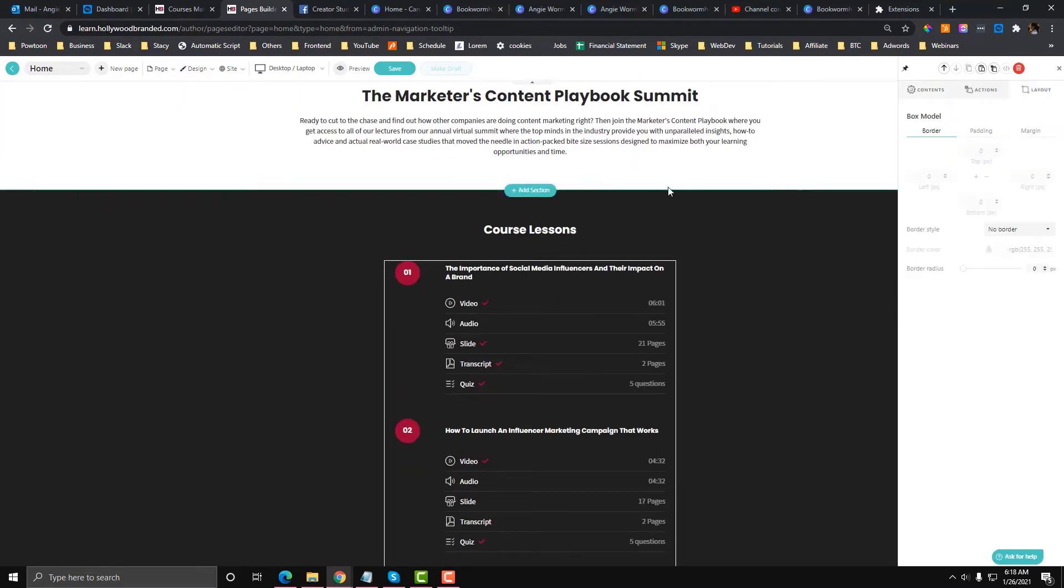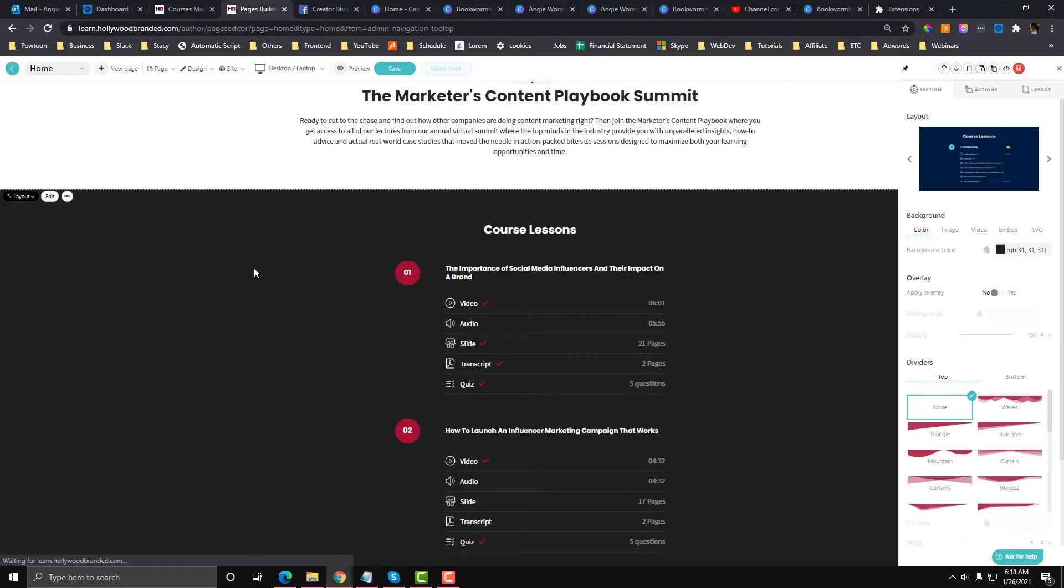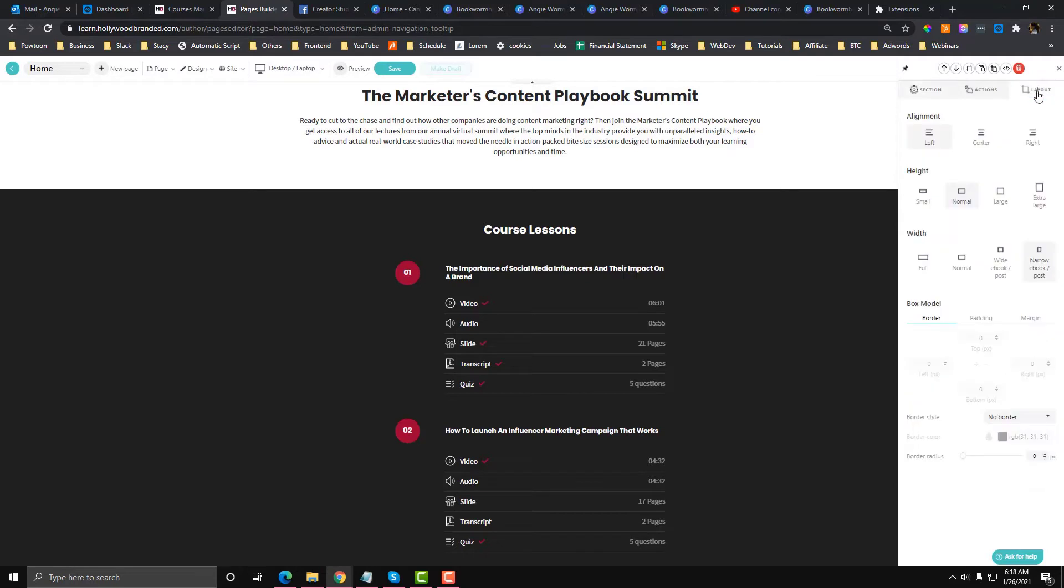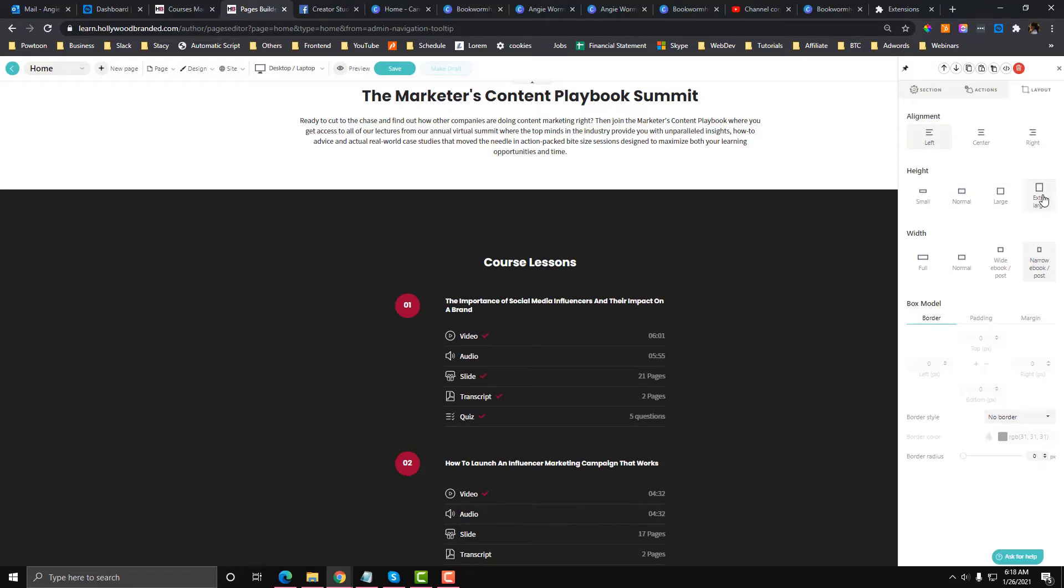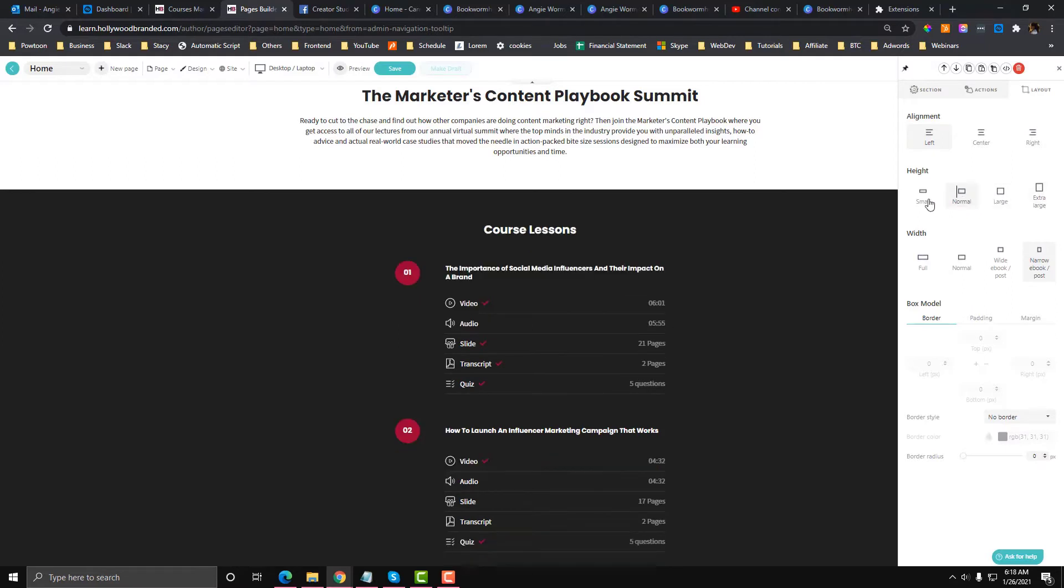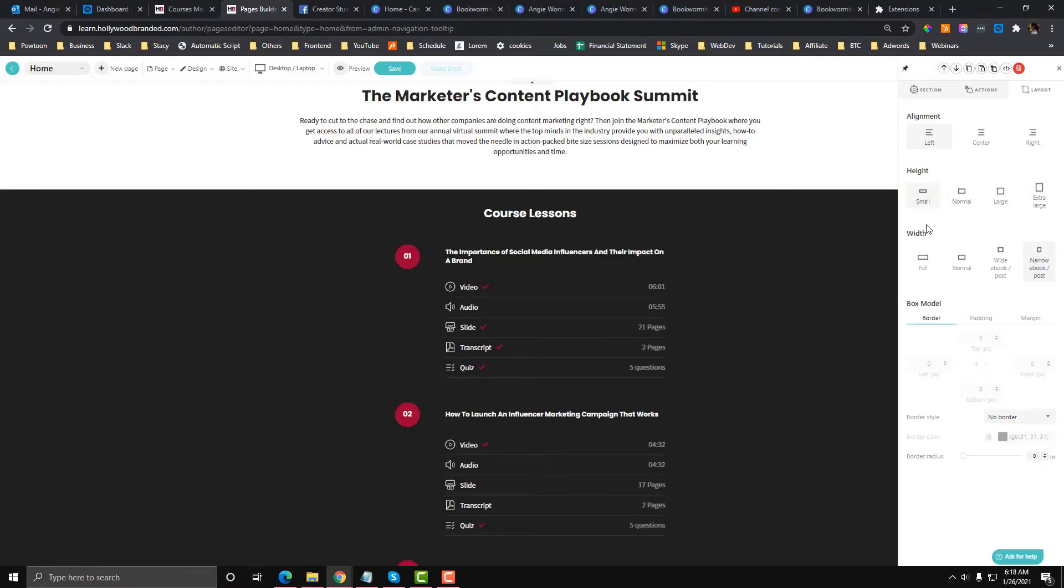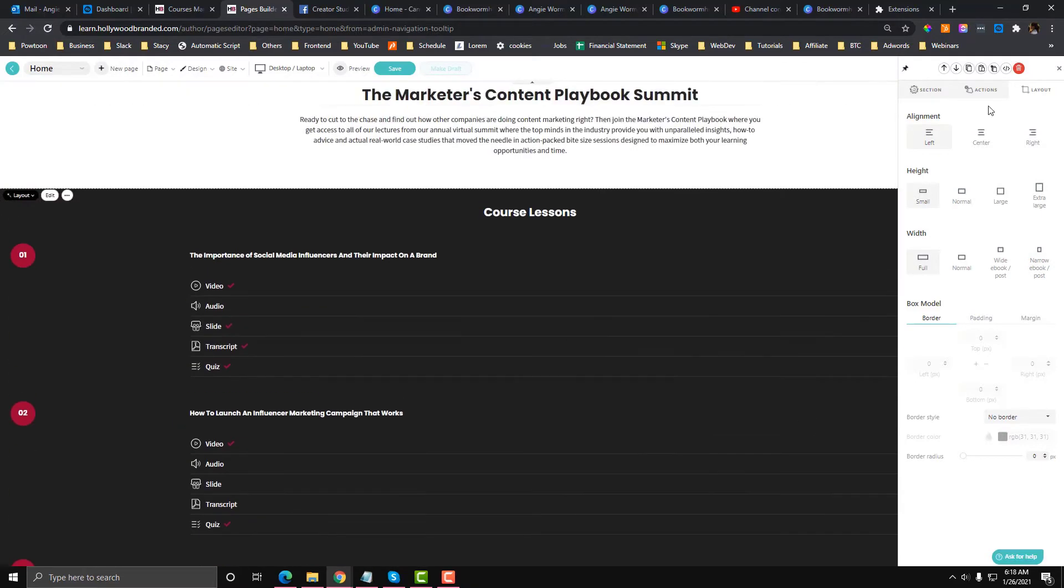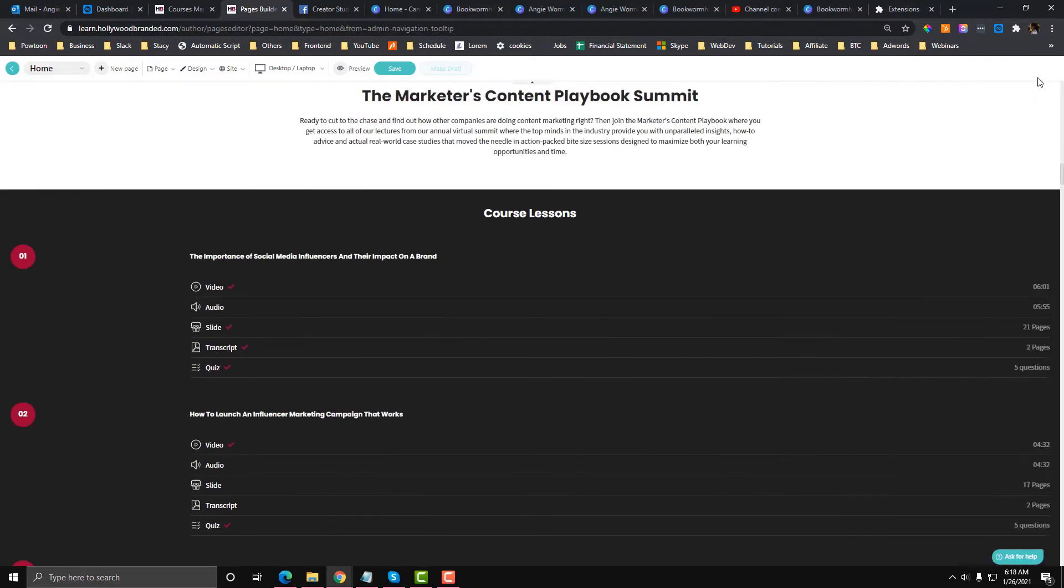If this is too thin for you, you can go to the layout section. You need to configure the section instead of the module, so press the outer part of the layer. Then go to the layouts, and there are options here if you want to make the height extra long or just small, and if you want it to be narrow or full.